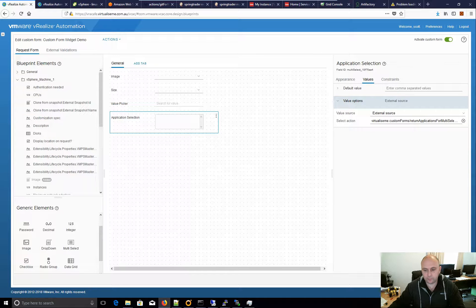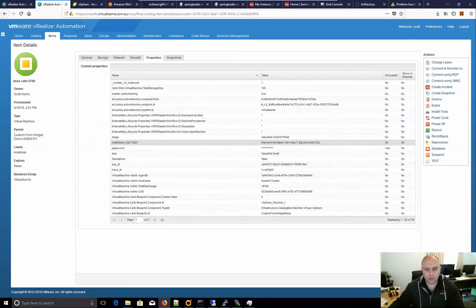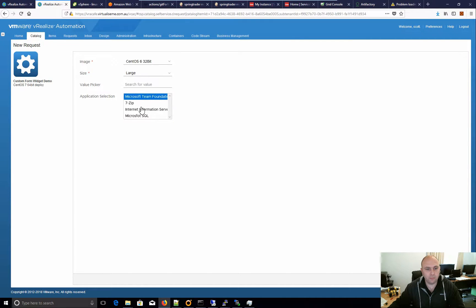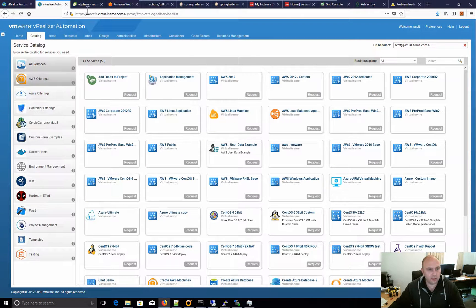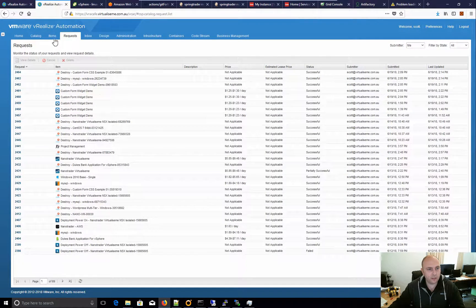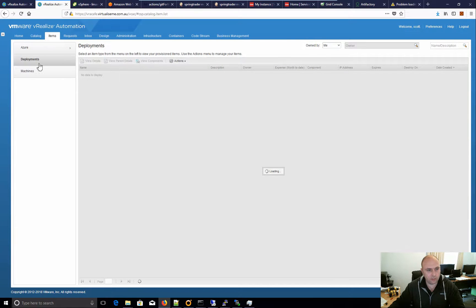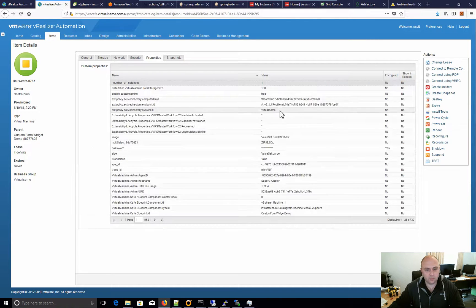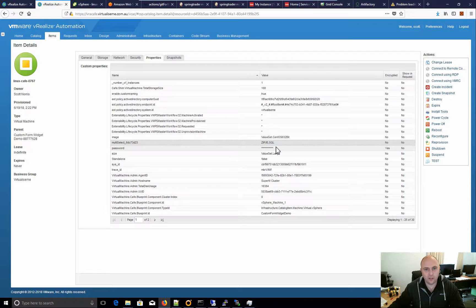Now if I go back into my catalog, it shouldn't look any different. We can select items — it's showing Microsoft SQL, Team Foundation Server, Internet, etc. But on the back end, if we have a look at another one I provisioned earlier using the properties option, we can see there that I've got zip, IAS, SQL — so they're the values, not the labels. When you're writing it, let's have a look at the action.